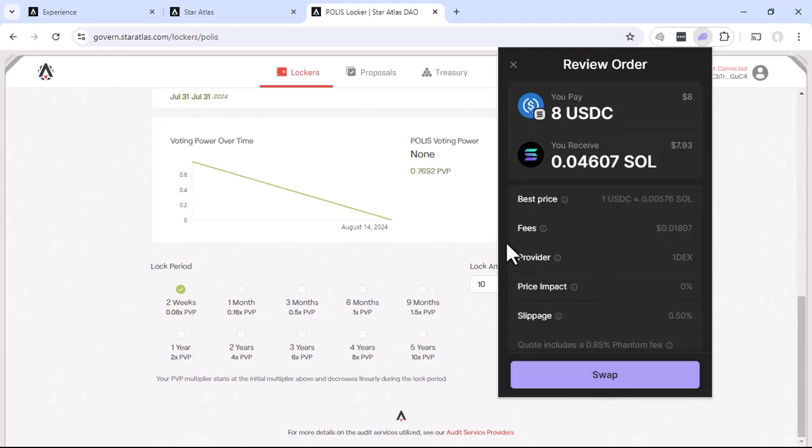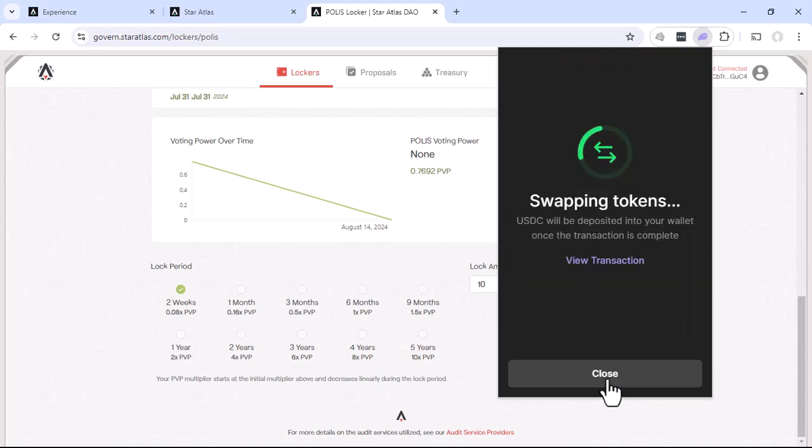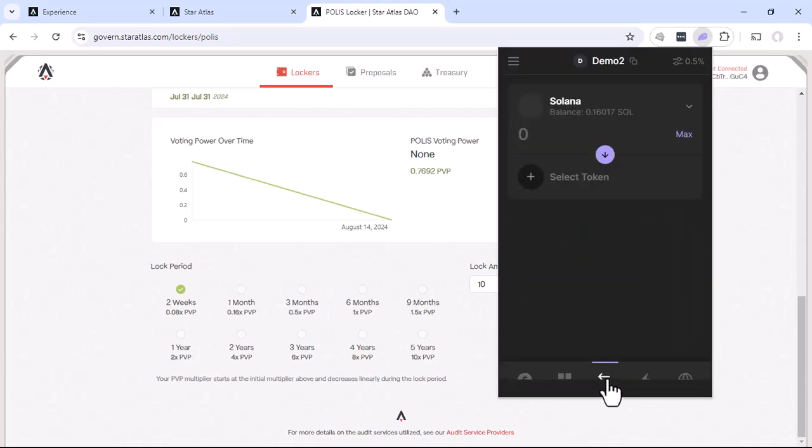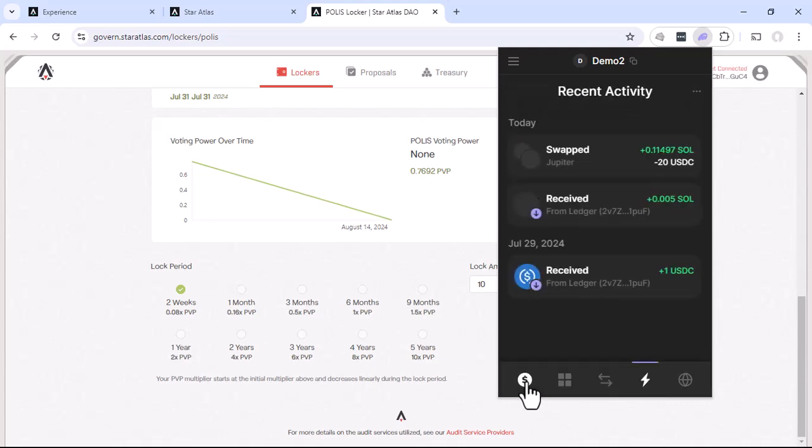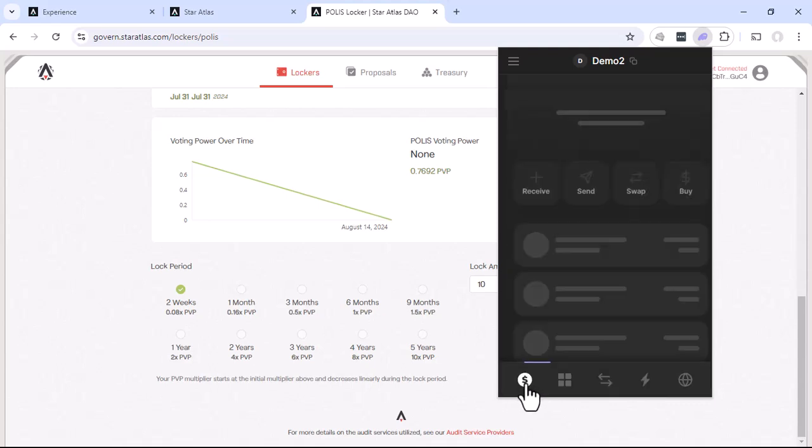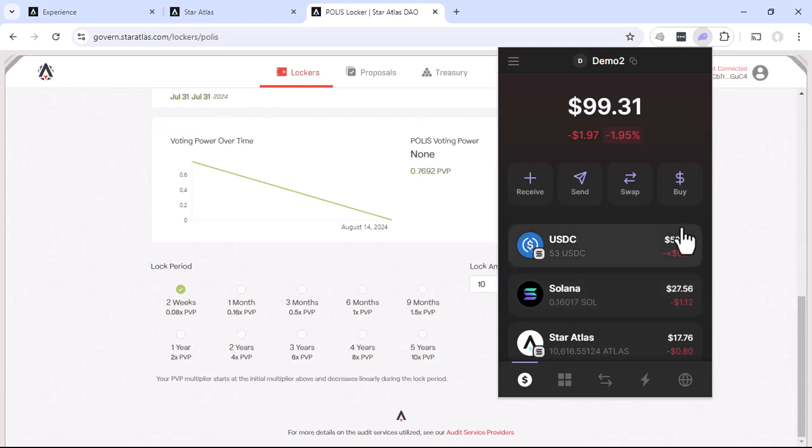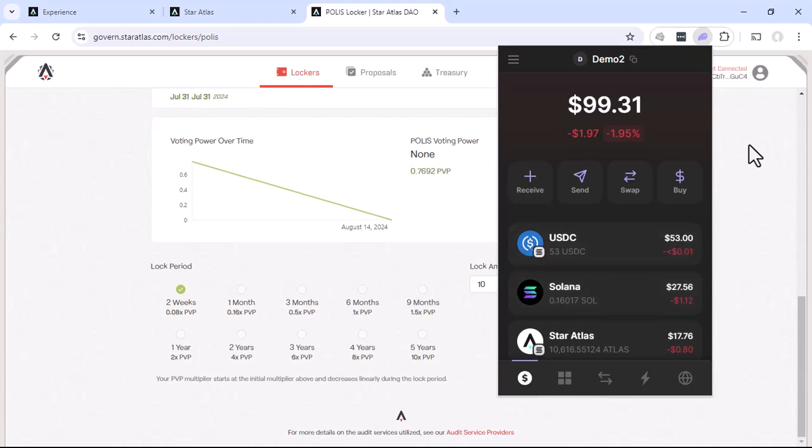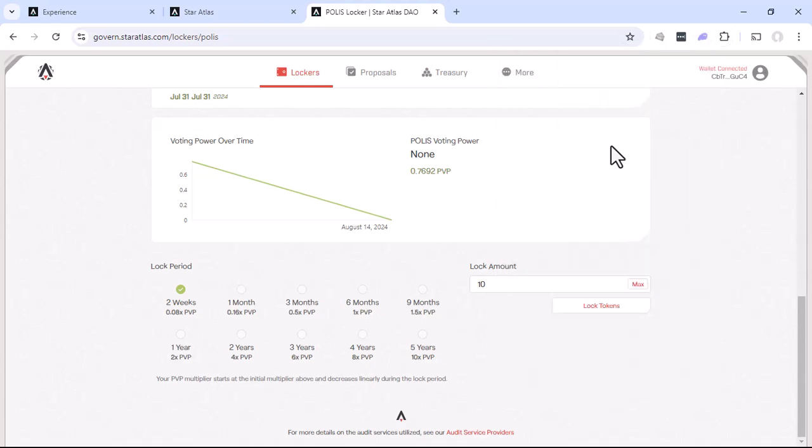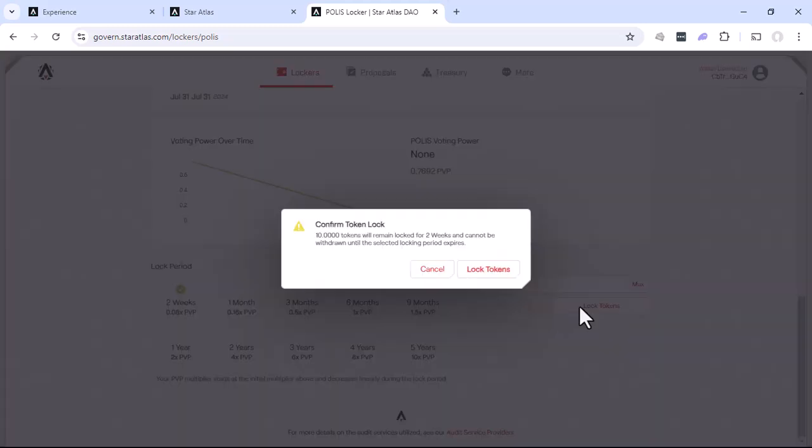And as long as everything looks good, we'll go ahead and do a swap. Tokens have been in there. Go back to the main screen. And we'll see that our Solana now is 0.16. So we have enough to go ahead and continue this. So we'll go back here. Double check where everything's good. We'll hit the lock tokens button.